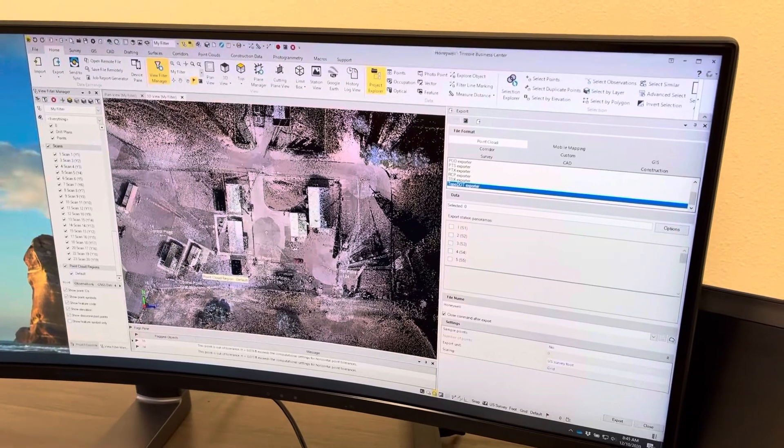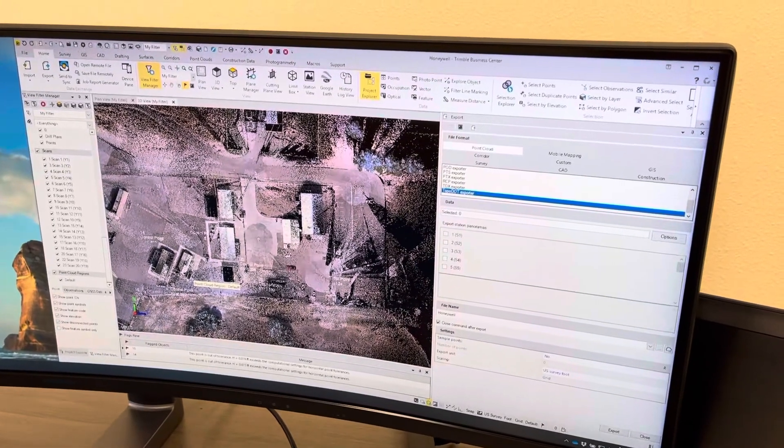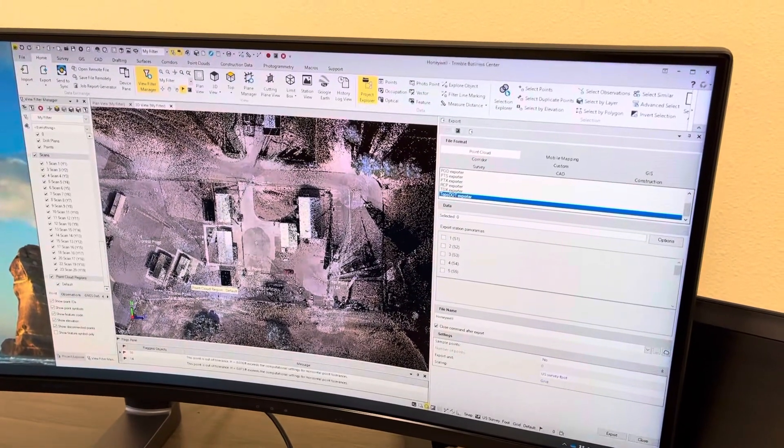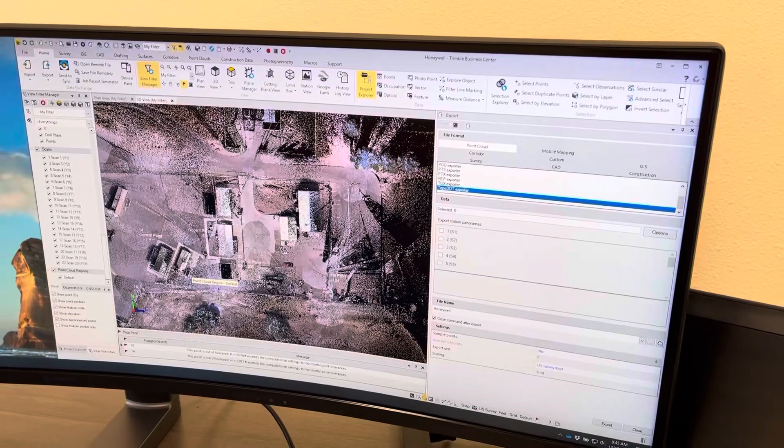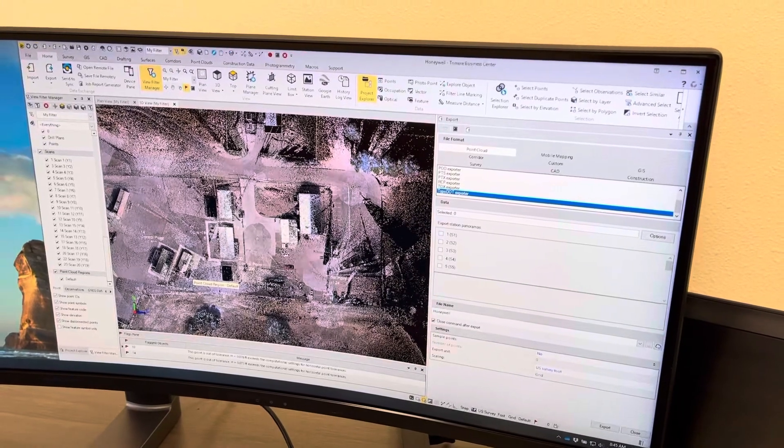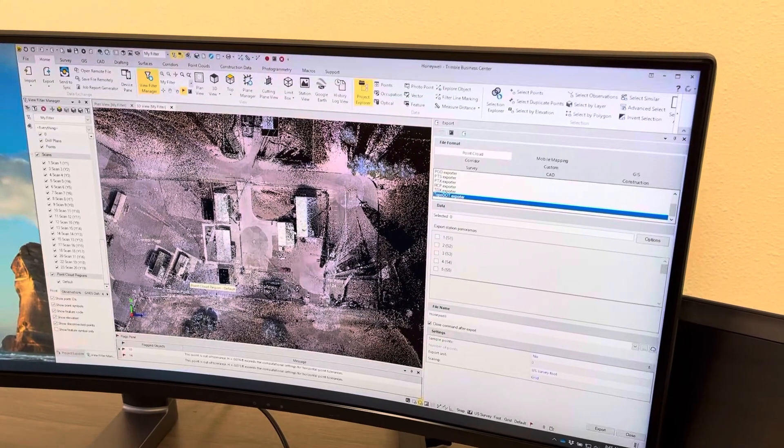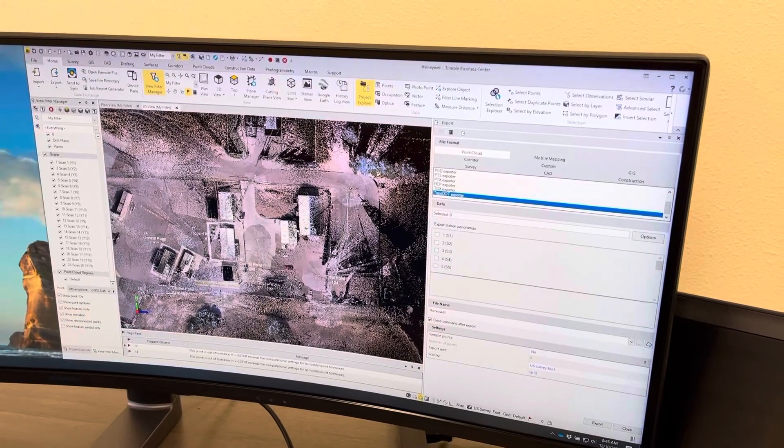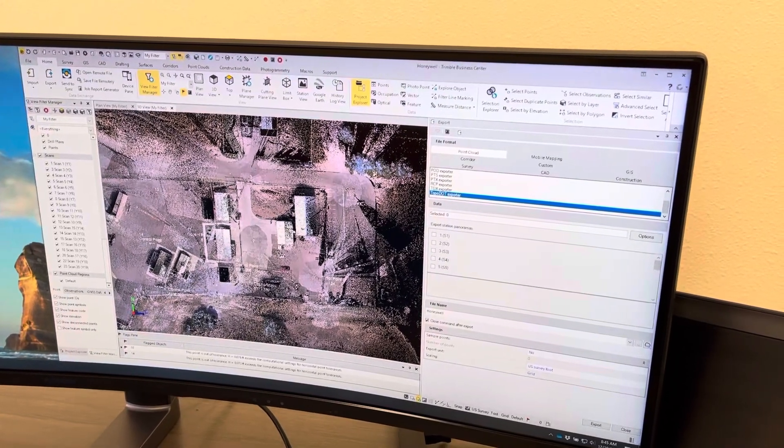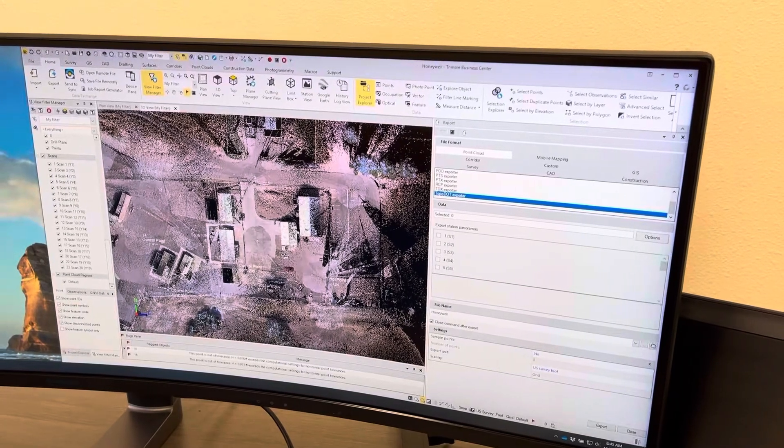Getting the point cloud data out of TBC from a terrestrial scan done by the SX10 in the color scan, and exporting that into a Topo Dot Bentley format.